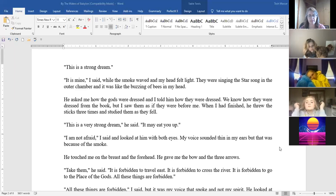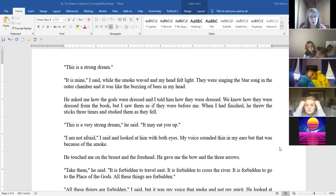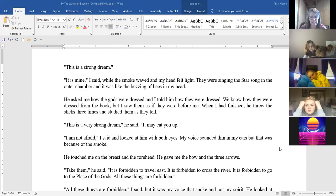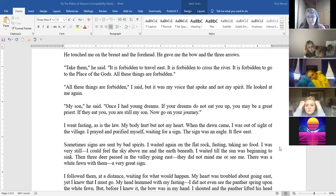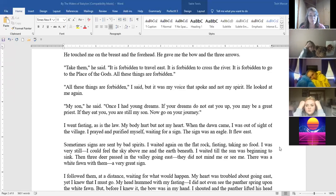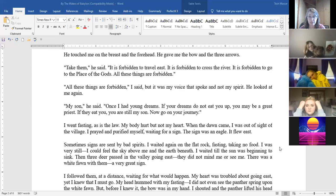I'm not afraid I said and I looked at him with both eyes. My voice sounded thin in my ears but that was because of the smoke. He touched me on the breast and the forehead. He gave me the bow and the three arrows. Take them he said. It is forbidden to travel east. It is forbidden to cross the river. It is forbidden to go to the places of the gods. All these things are forbidden. All these things are forbidden I said but it was my voice that spoke and not my spirit. He looked at me again. My son he said, once I had young dreams. If your dreams do not eat you up you may be a great priest. If they eat you, you are still my son. Now go on your journey.